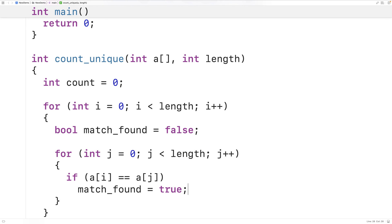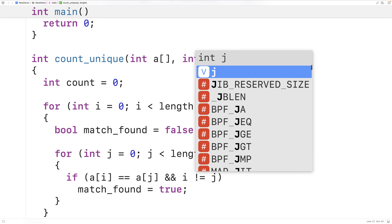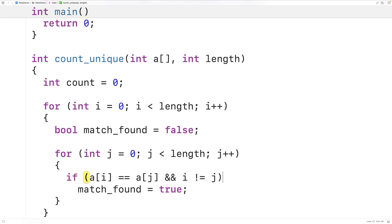There is one very important case: if i and j are the same — in other words, if we're looking at the same element in the array — we don't want to consider this a match. So we add to our if condition: and i doesn't equal j. Only if the indexes i and j are looking at different elements do we consider it a match, otherwise we'd be saying the element matches itself.